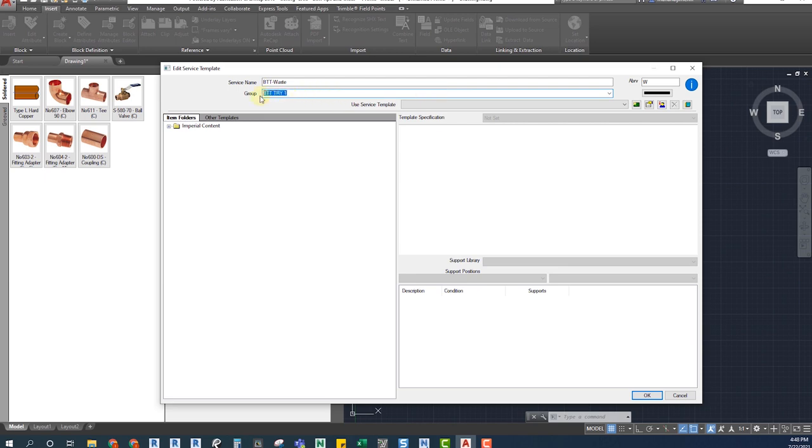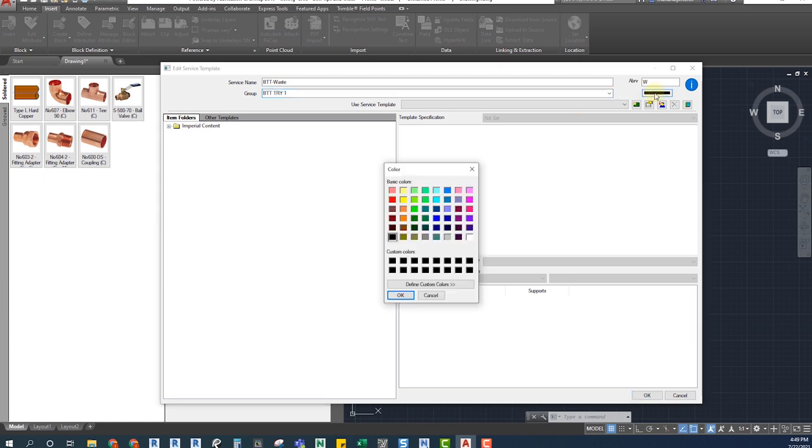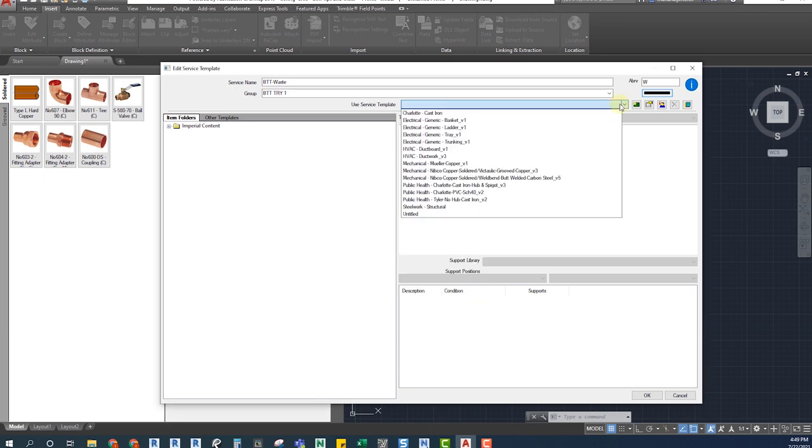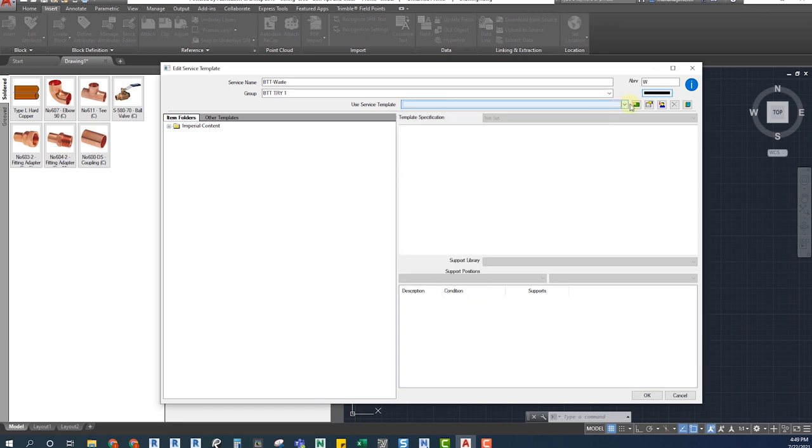When creating a service for fab parts, we don't need to choose any colors because those only will work on CADmep. It will have no use in Revit. Here at the Service Template tab, we can create a new template. I name it with the manufacturer's material or name, or pick an existing one.